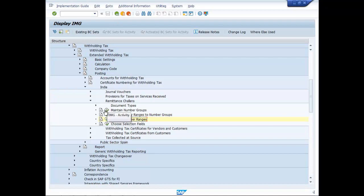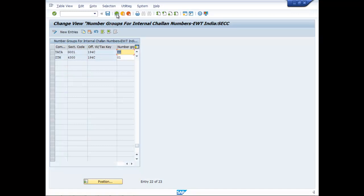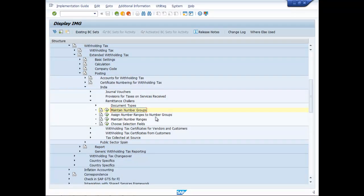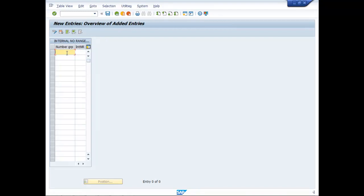And we have maintained number groups as well. That is Tt. Now assign number ranges to number groups. New entries — what is a number group? Tt. And number range 06. Save it. Data was saved.